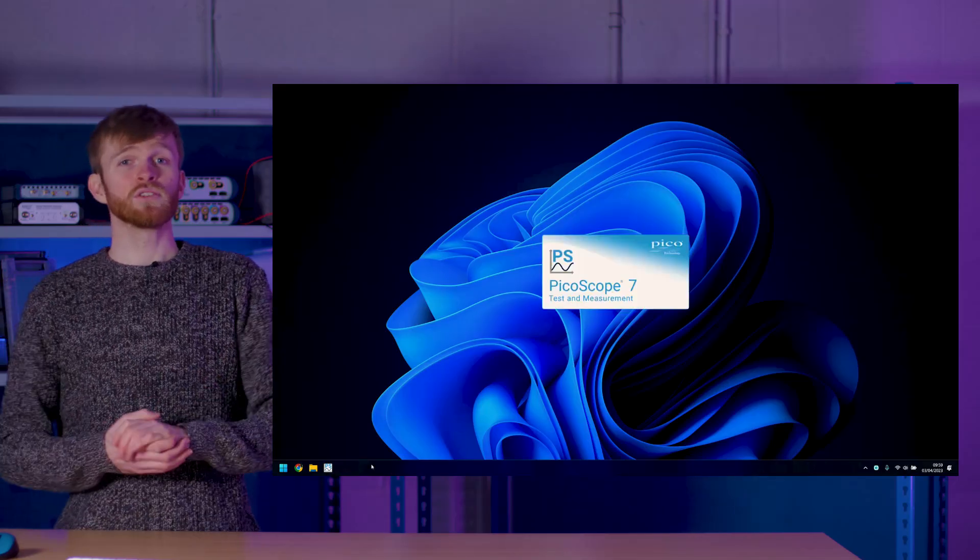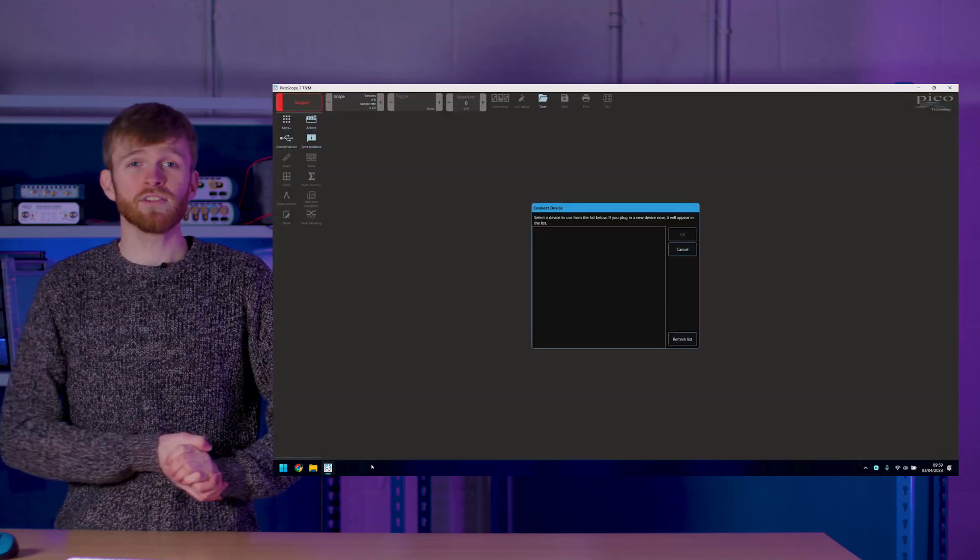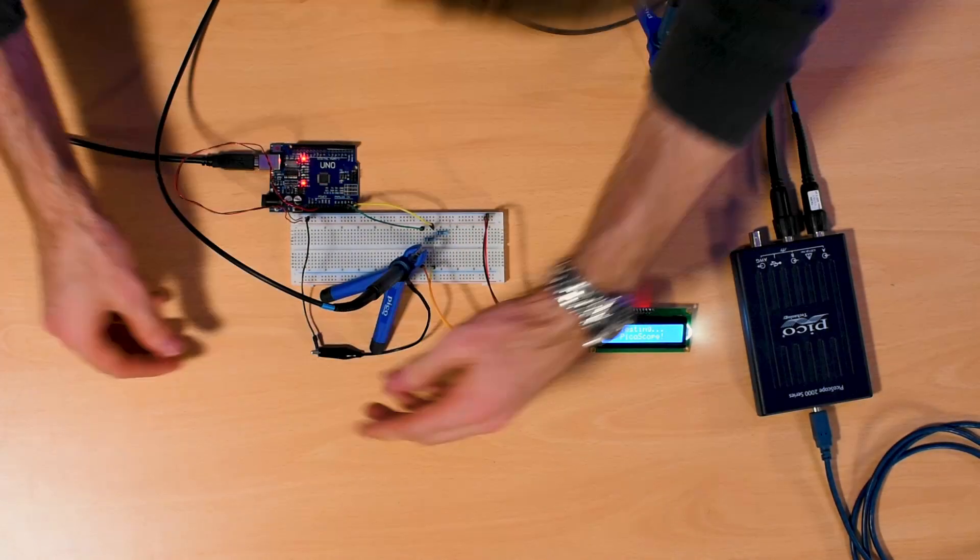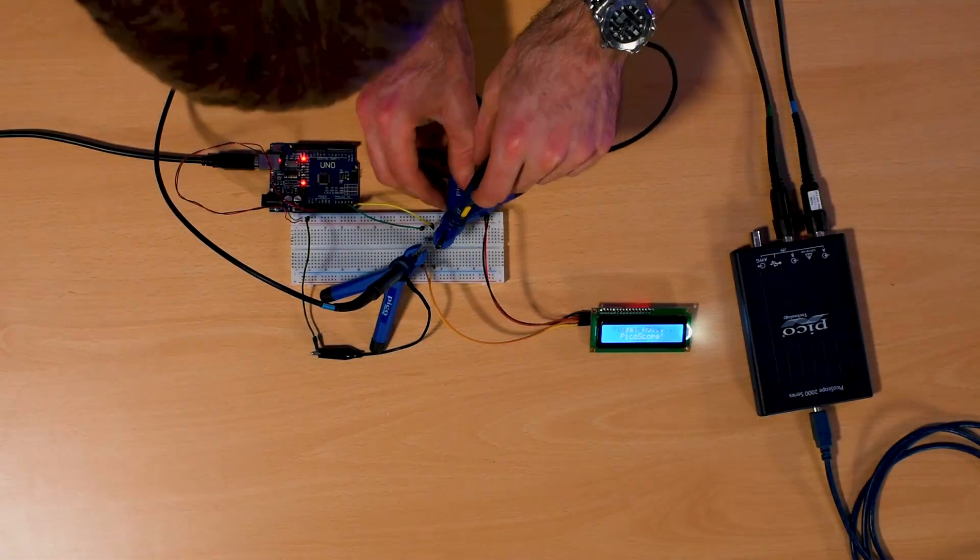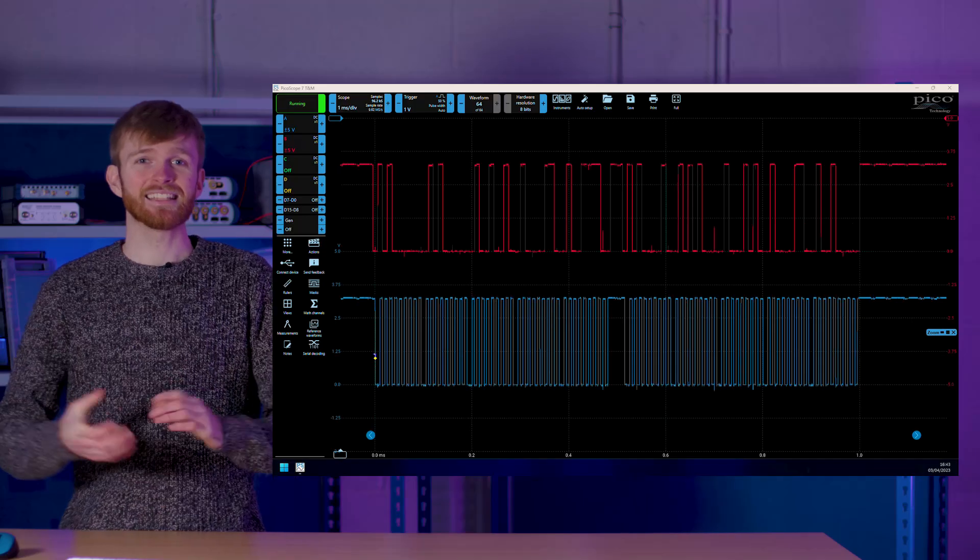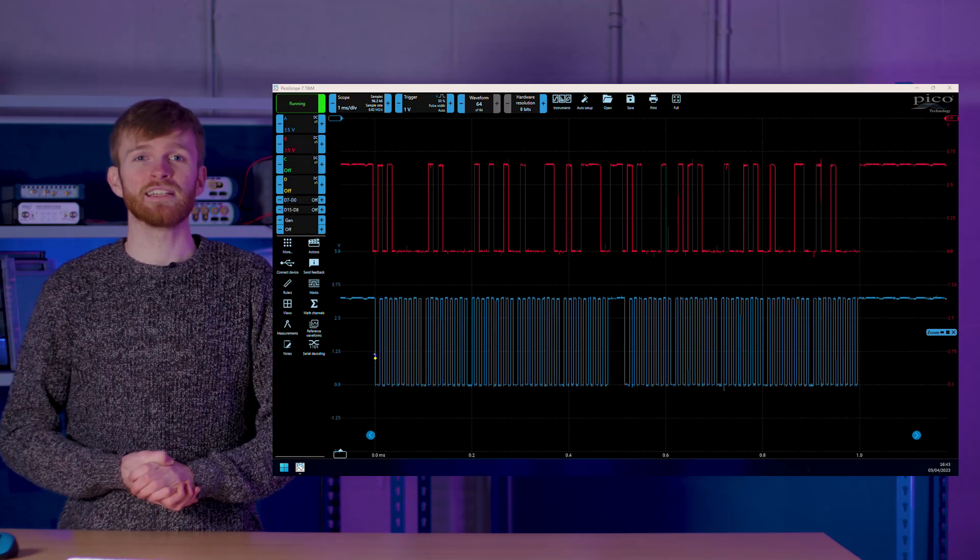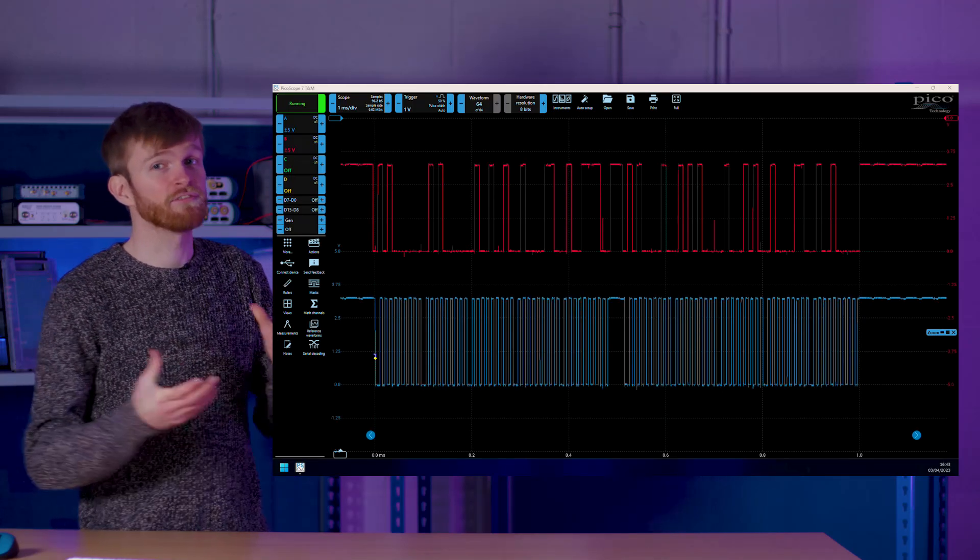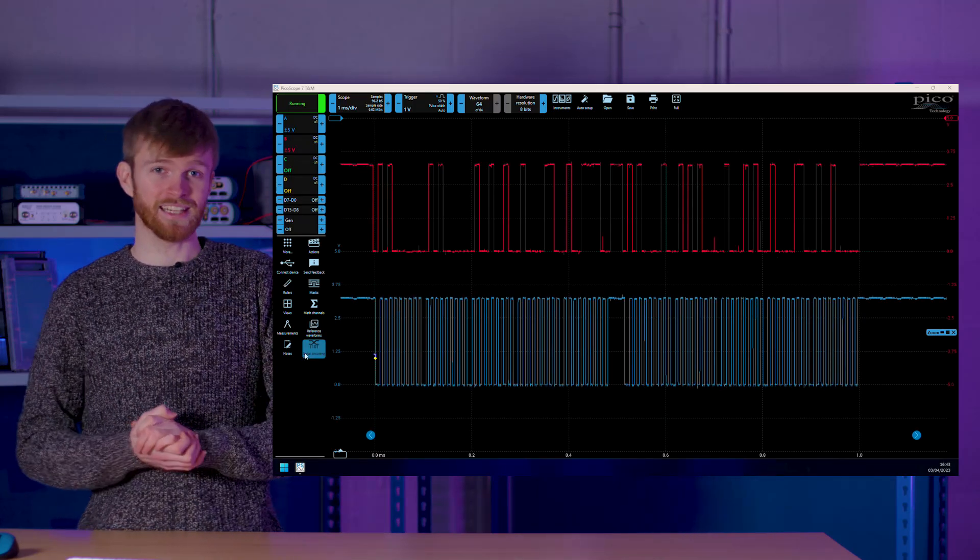Simply launch Picoscope 7, probe a serial protocol bus such as this I2C bus and get it set up on the screen so you can see the full stream of data.